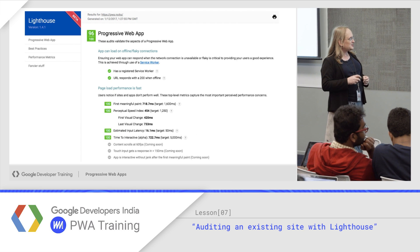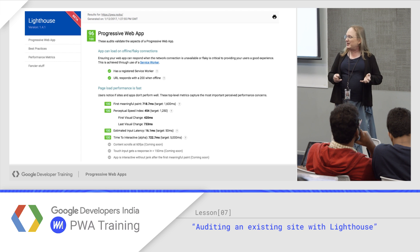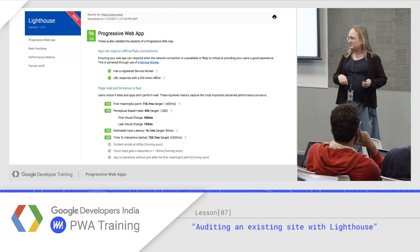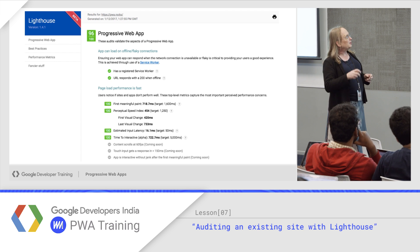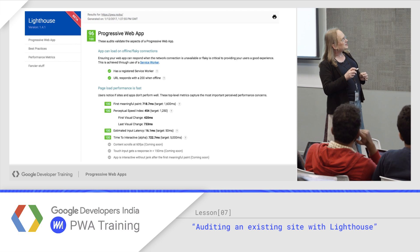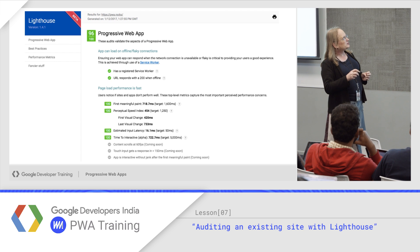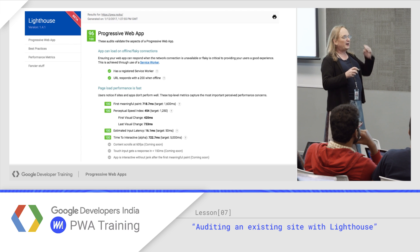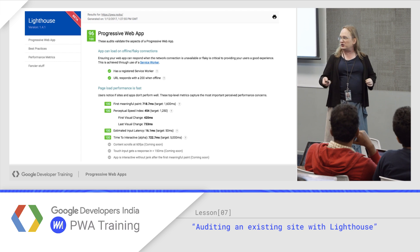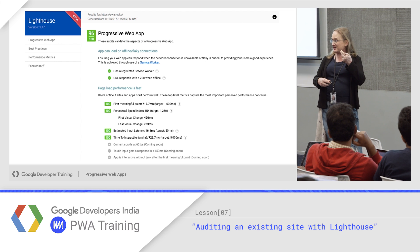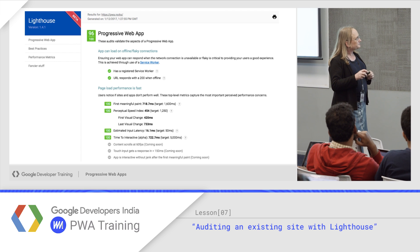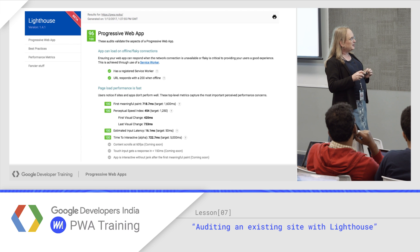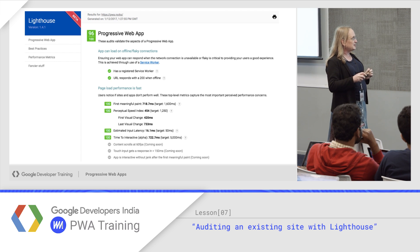Lighthouse is a Chrome extension. You can also run it from the command line, although what it actually does is it just talks to Chrome in the background. It builds a report. It checks: do I have a service worker? Do I give an appropriate response when I'm offline? So if I load index.html and I have a real service worker, I should get back a 200 because it came from the cache. It also measures performance — the first paint, how fast it appears to be, input latency, and such.